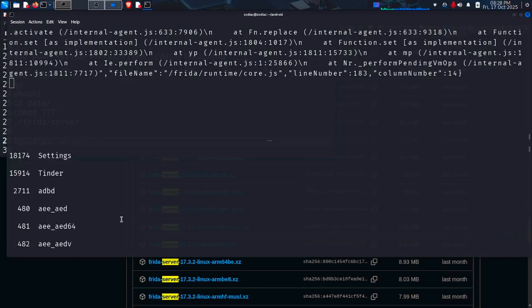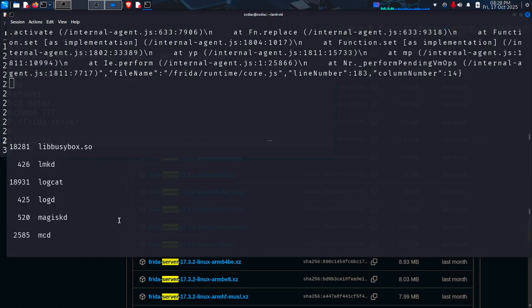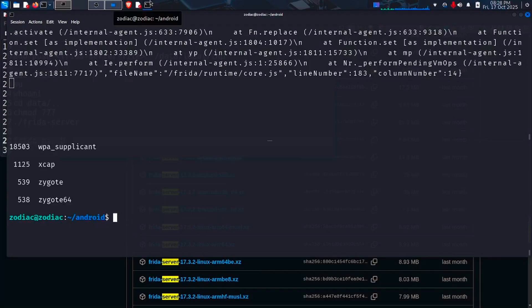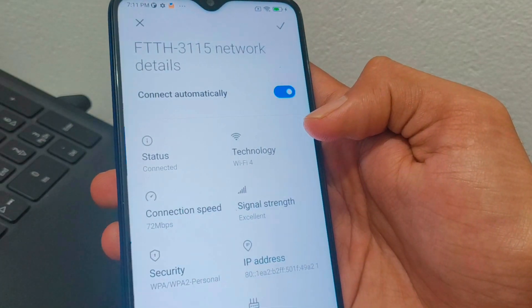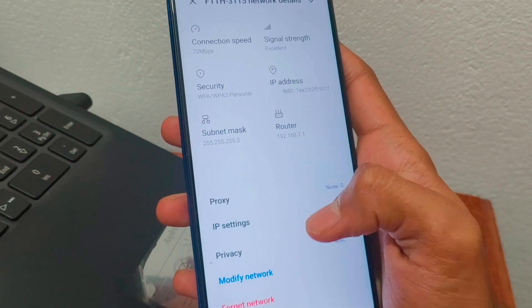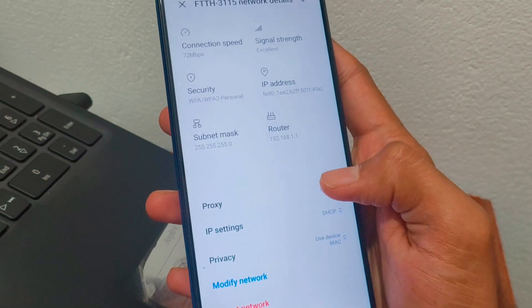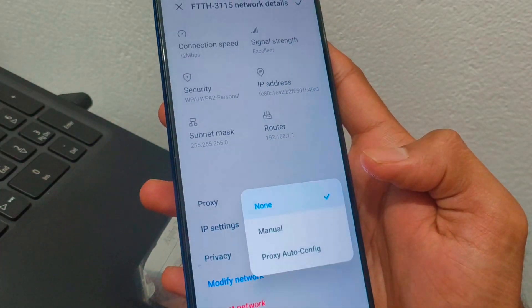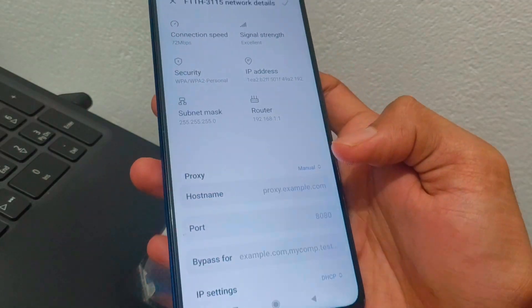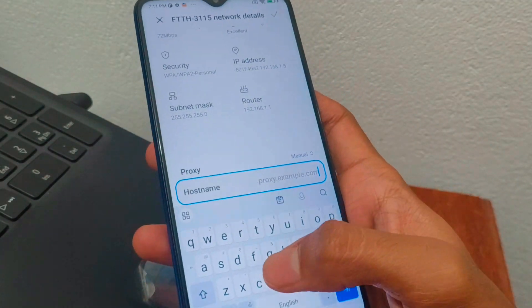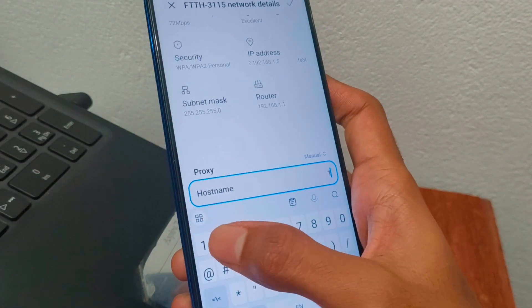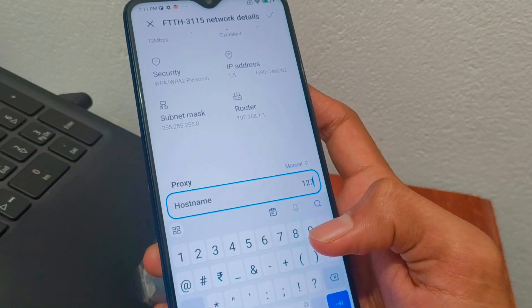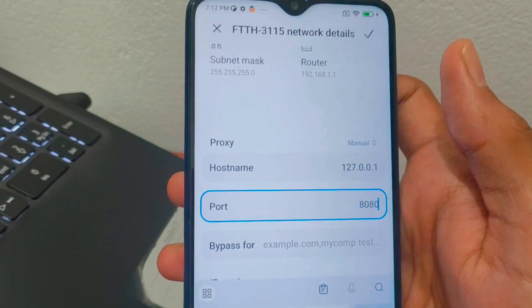Now the real step comes, how to bypass SSL pinning. For that, we will proxy the phone traffic through USB cable to Burp Suite running in the laptop. For that, open your phone Wi-Fi settings, go to your connected network, then set the proxy to manual and type in the localhost IP address and port which is 127.0.0.1 and port 8080. Save it.